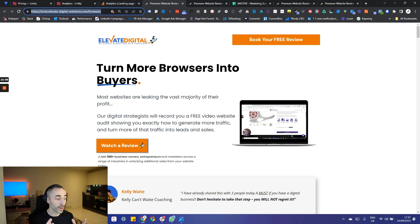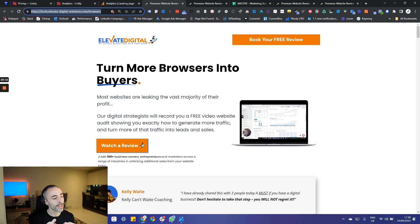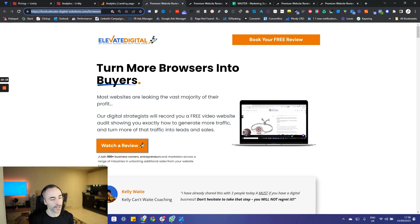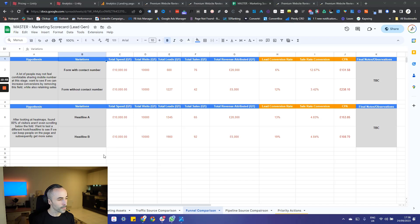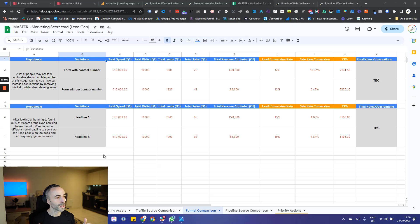That doesn't mean we stop A-B testing there, because we now want to test other elements to see how we can increase the conversion rate further. Now that we've got the A-B test set up and running, let's talk about one of the most important parts: tracking the data. Here's an example of a document you can use to start tracking results from your A-B tests. I'm going to link to a template of this spreadsheet in the description below.